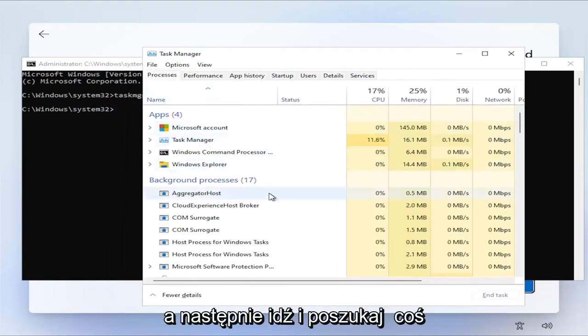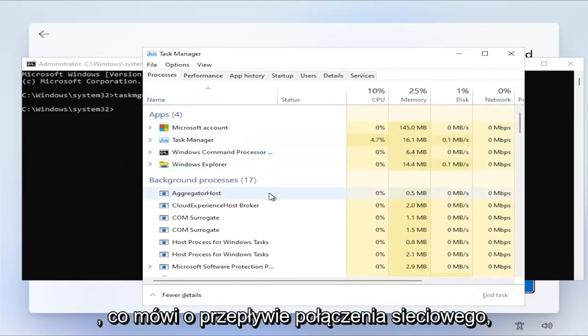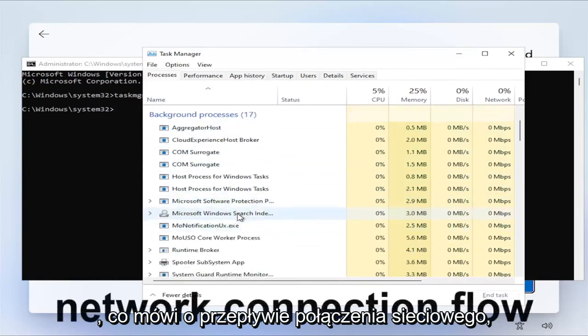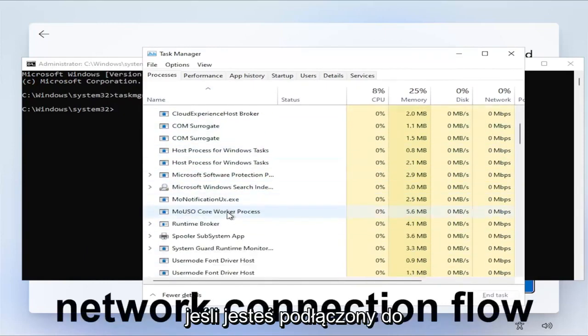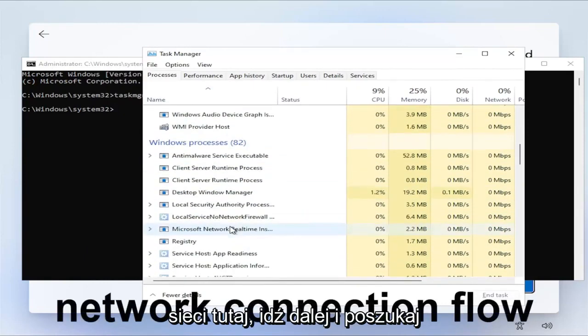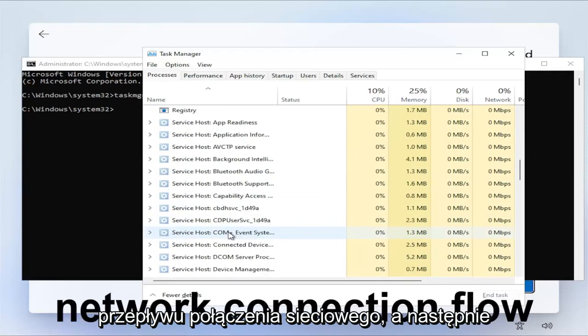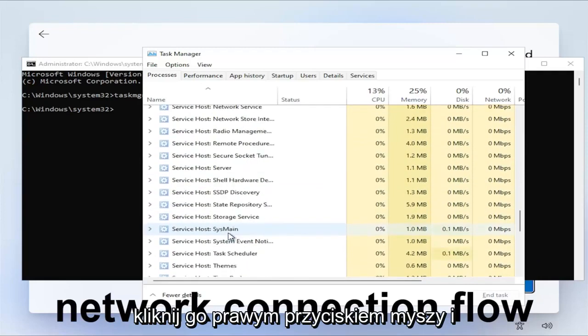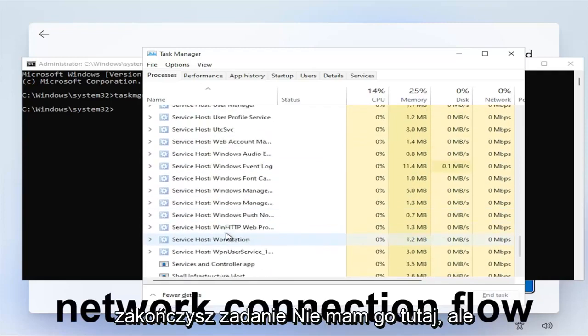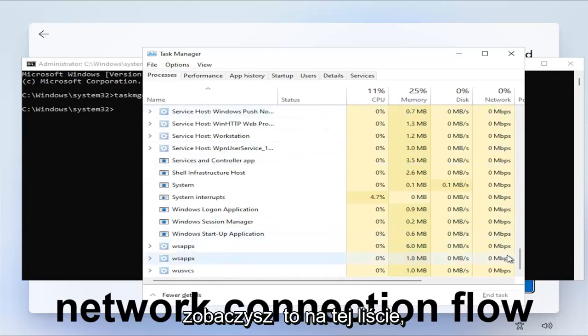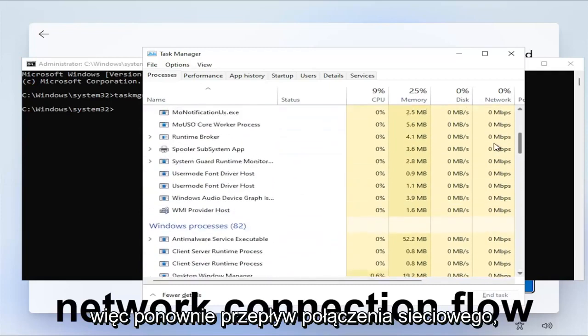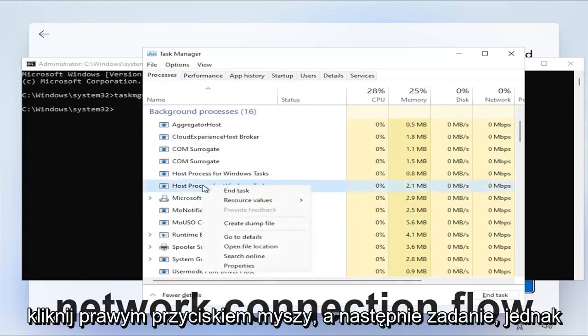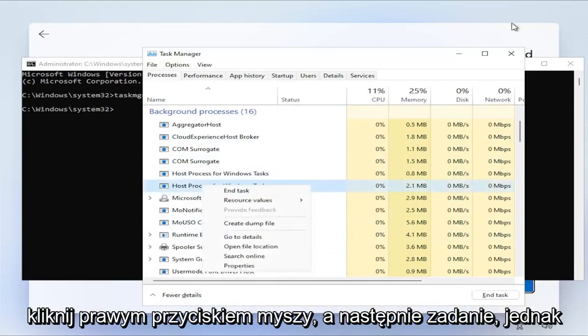Then you go and look for something that says Network Connection Flow. If you were connected to the network here, you go ahead and look for Network Connection Flow, and then you would right click on it and you would end Task. I do not have it in here, but you would see it in this listing here.